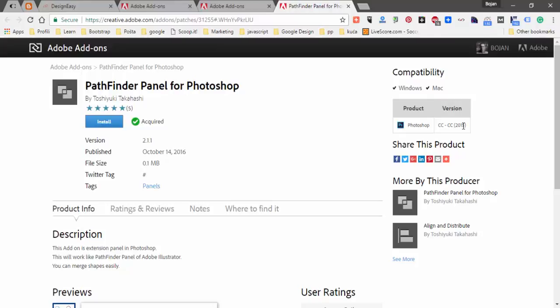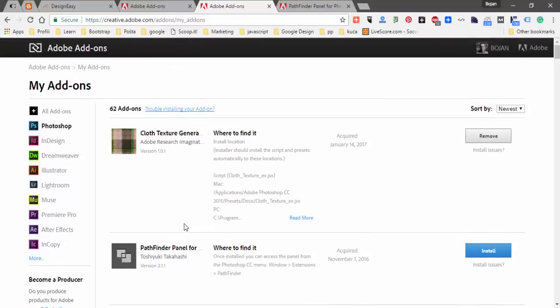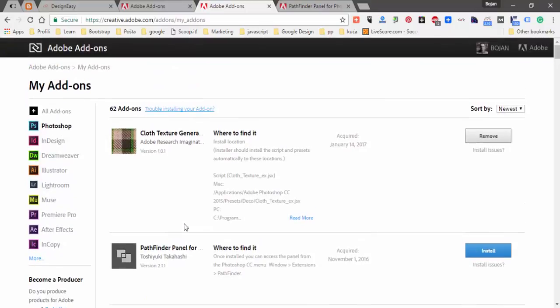That's what you need to check if you have a problem for example to install some extensions. So that's how you can quickly and easily manage extensions for Creative Cloud products from Adobe add-ons site. Thanks for watching and cheers!